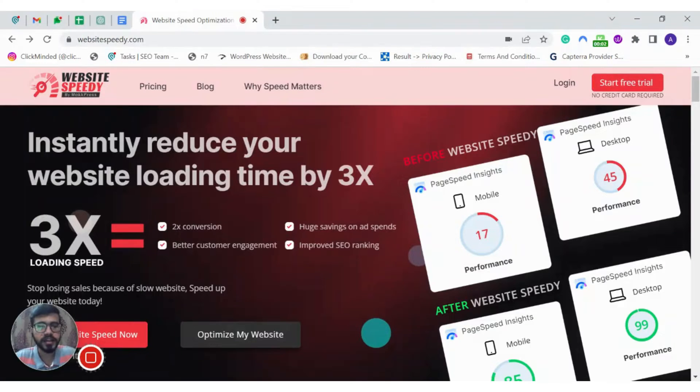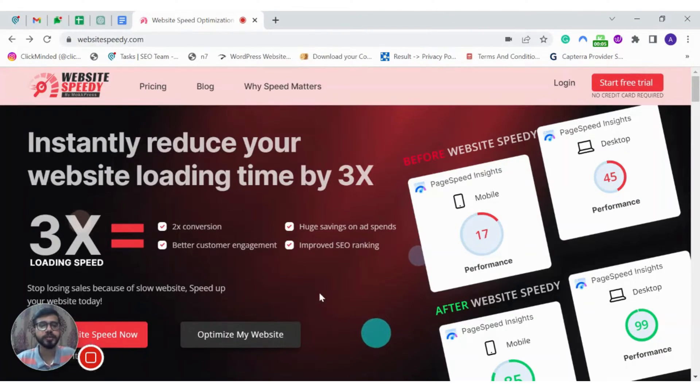Hey guys, this is Aditya and I'm with Website Speed. Today I'm going to show you how to use Website Speed for Wix and EditorX.